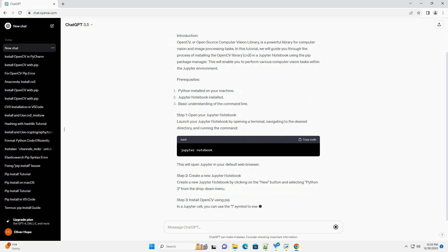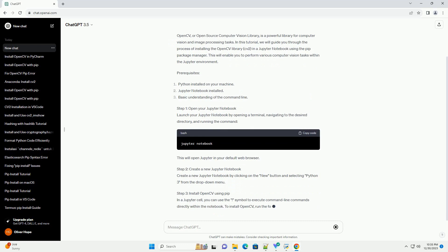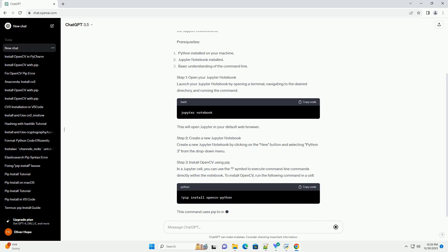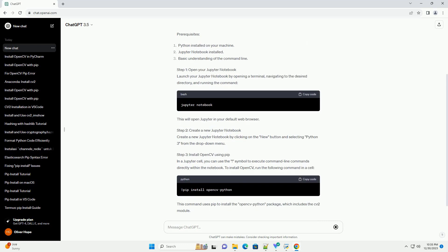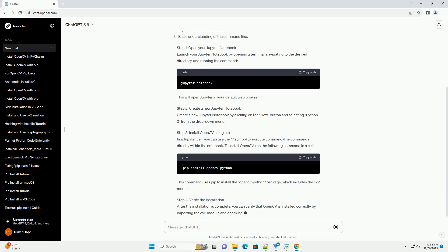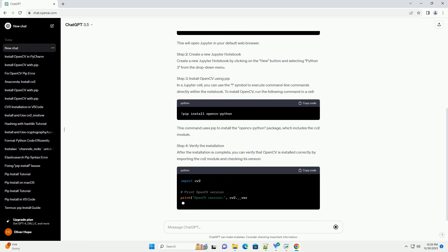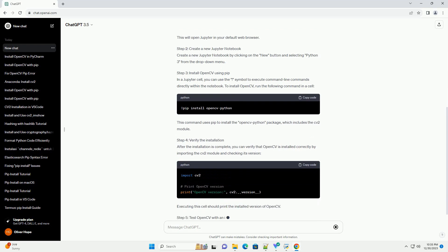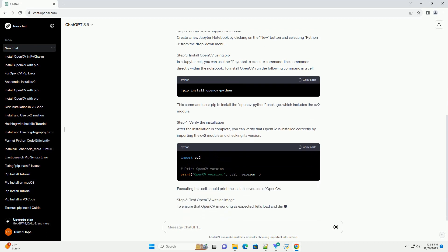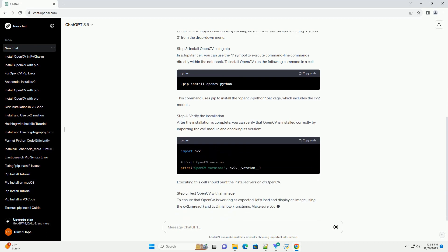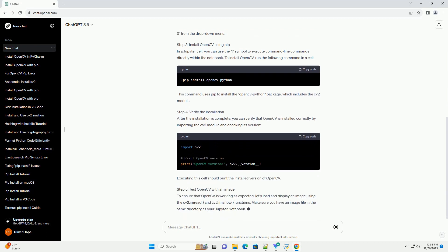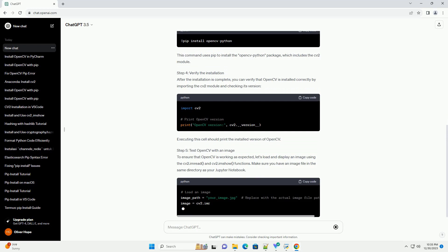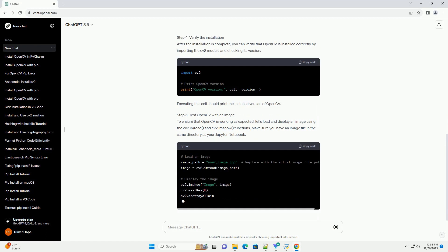Introduction. OpenCV, or Open Source Computer Vision Library, is a powerful library for computer vision and image processing tasks. In this tutorial,